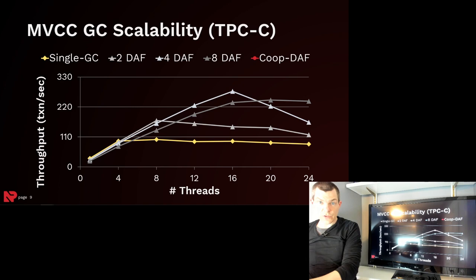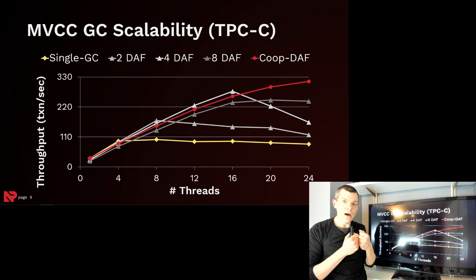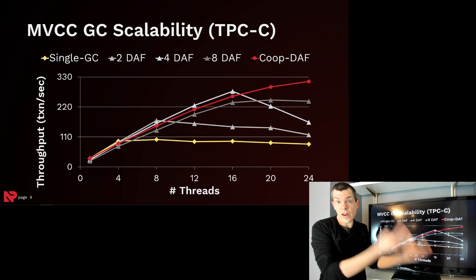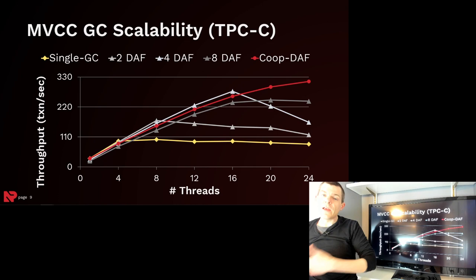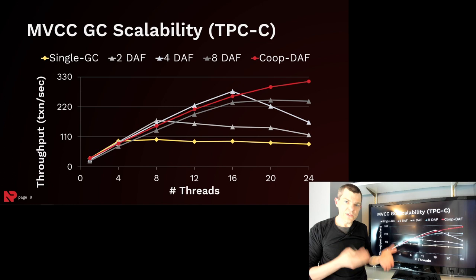And so what we found is that the cooperative approach works best because this has a nice trade-off between the worker threads executing transactions and also processing the queue. And this has a nice backpressure mechanism because if transactions are generating a lot of actions, then they'll end up spending more time processing the queue instead of executing more transactions and getting further backlog. And so this prevents, this has a nice trade-off between not having too much garbage in the system and still having threads be able to process transactions.